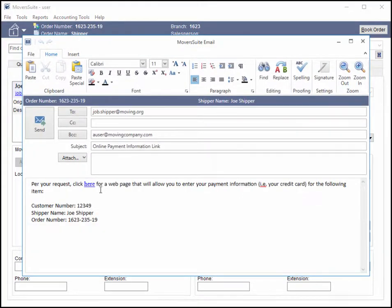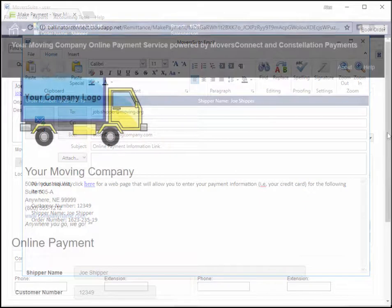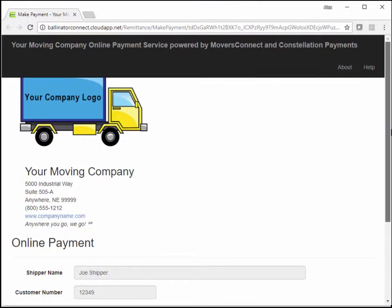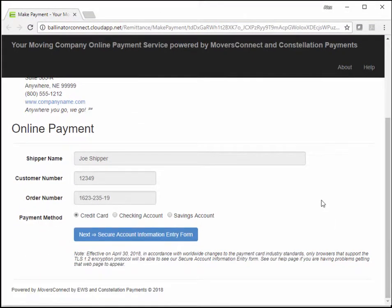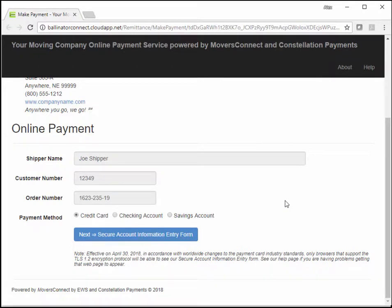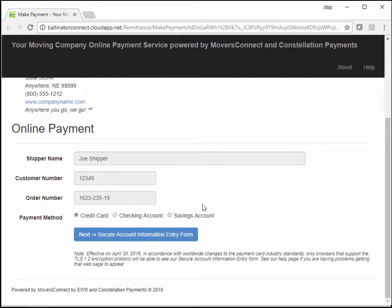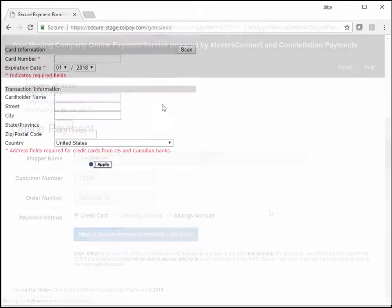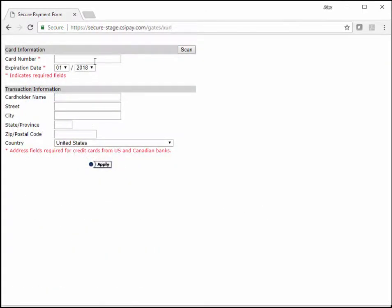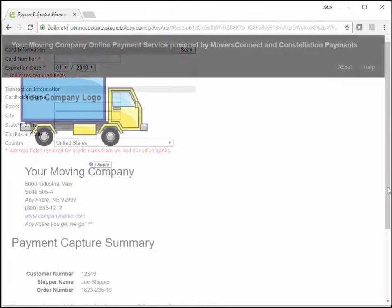Once the person opens the link, the online payment site only allows them to select a payment method. The choices include selecting a credit card, checking account, or savings account. There is no dollar amount associated to the transaction. Once a selection is made and Next is pressed, the person can complete the transaction through the Secure Payment Form.